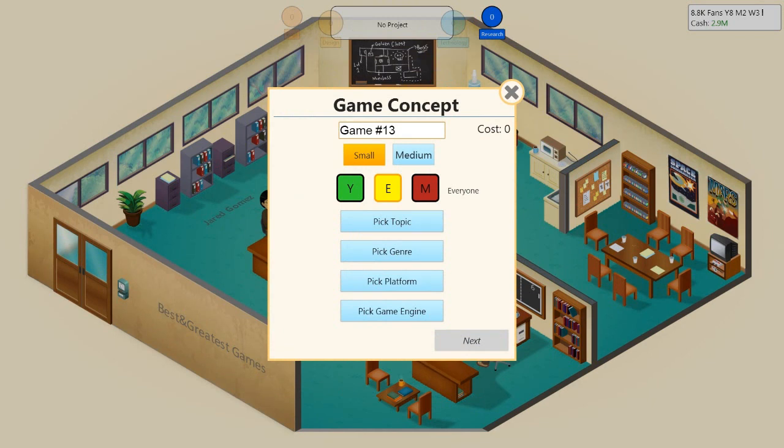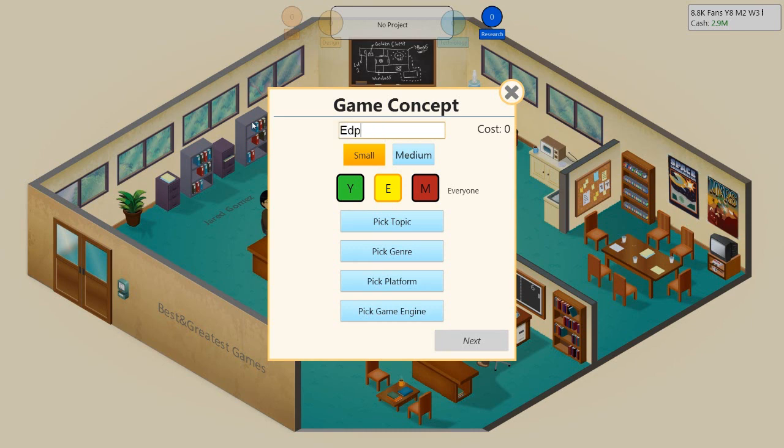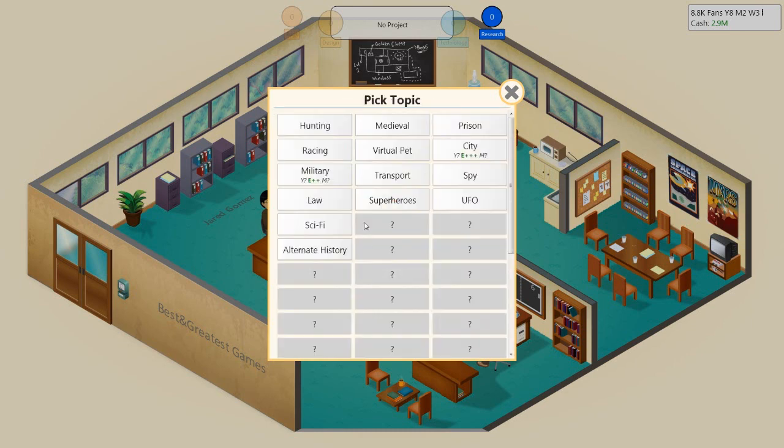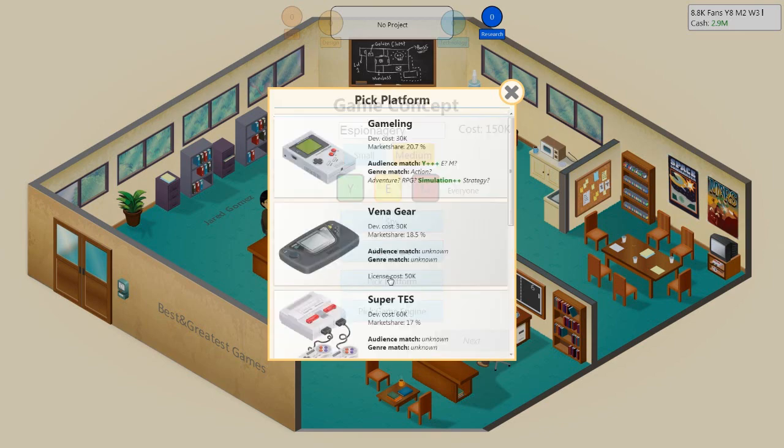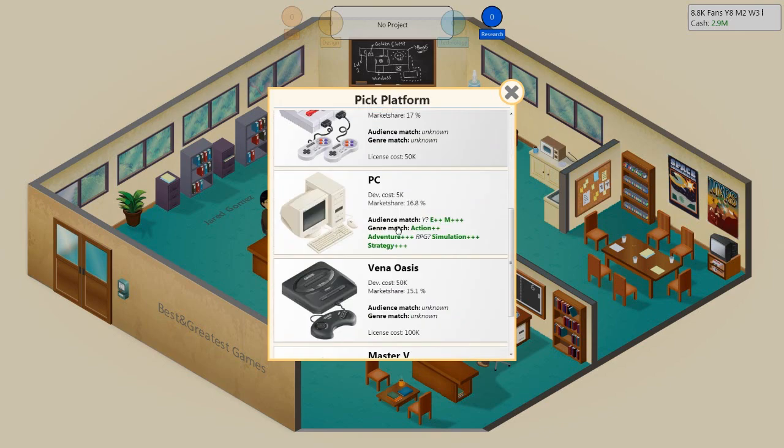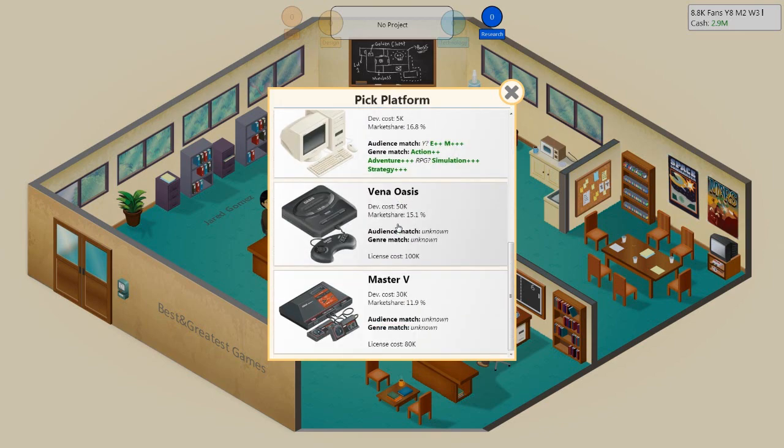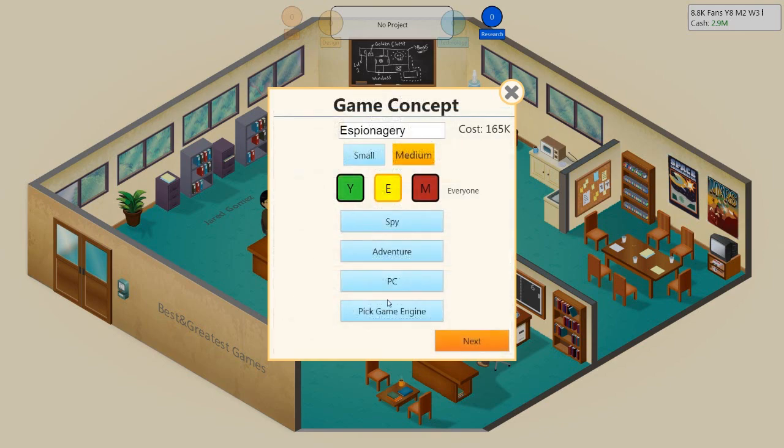Develop new game. The second game that we're going to make today. We've already made a sim, so let's do this one. This one is by a YouTube name Films You Hate, and it's called Espionagerie, which I think is a great name. Should we make this a medium game? Let's take a foray into medium. It's for everyone. It's a spy adventure game for the PC. We'll put it on the professional 1.5.